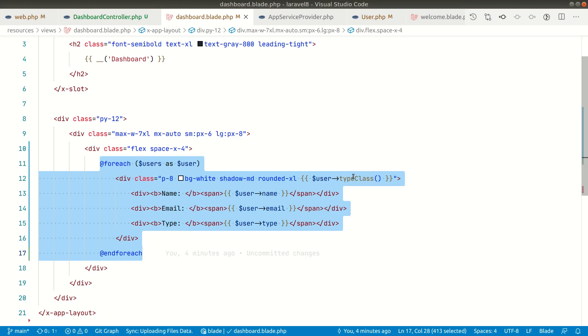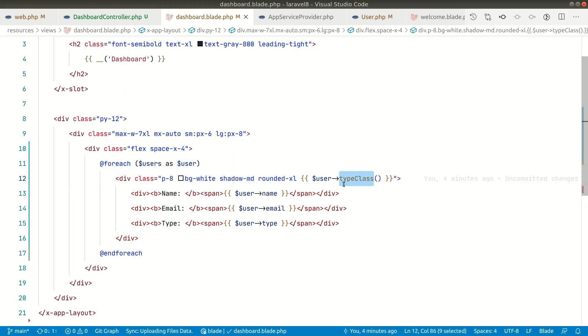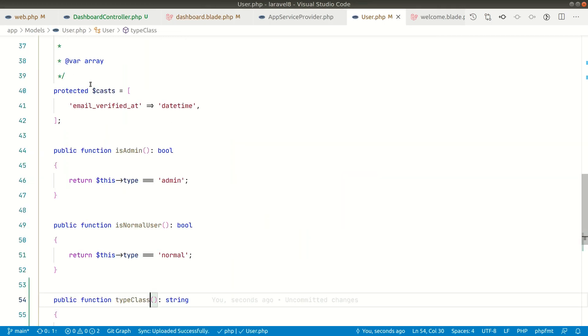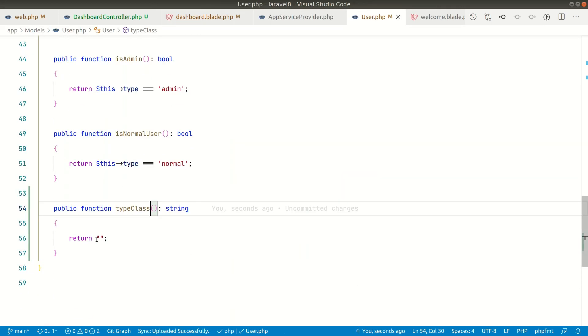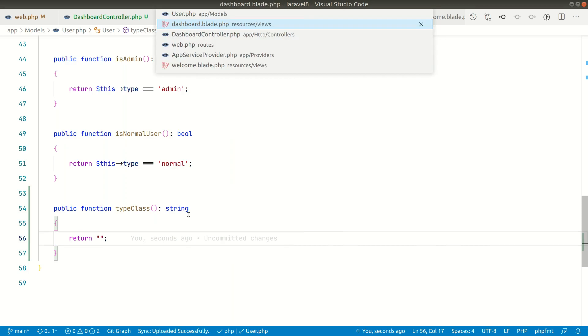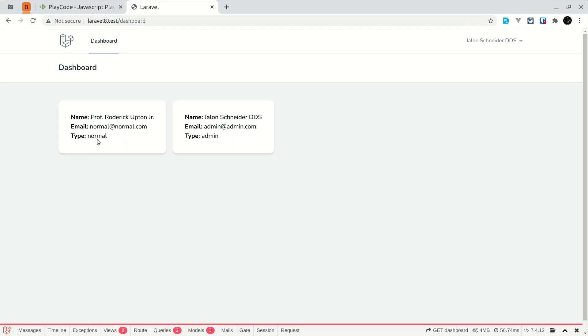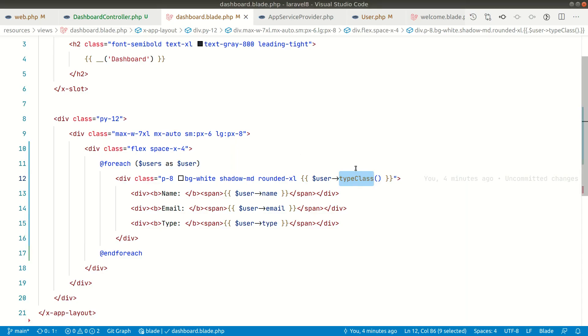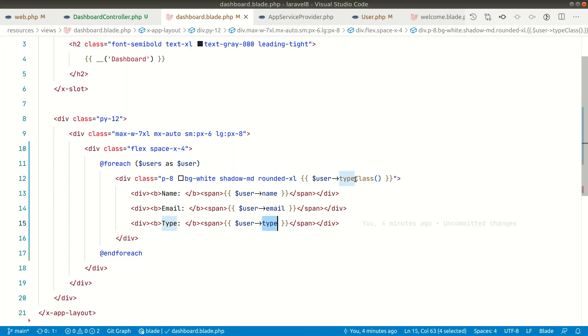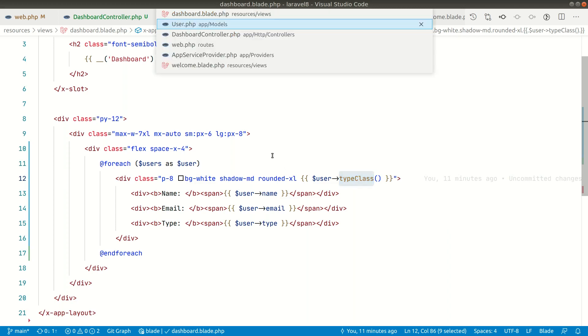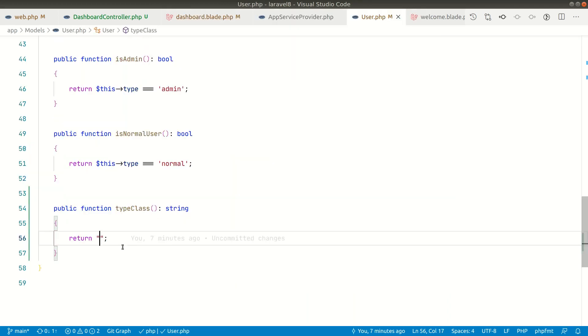If you see here in app/models/user, here is a type class which is simply returning an empty string for now. This will return the class according to the type. There are two types: normal and admin, and it will return different class names by looking at this type field. Now let's write the code here inside the type class.